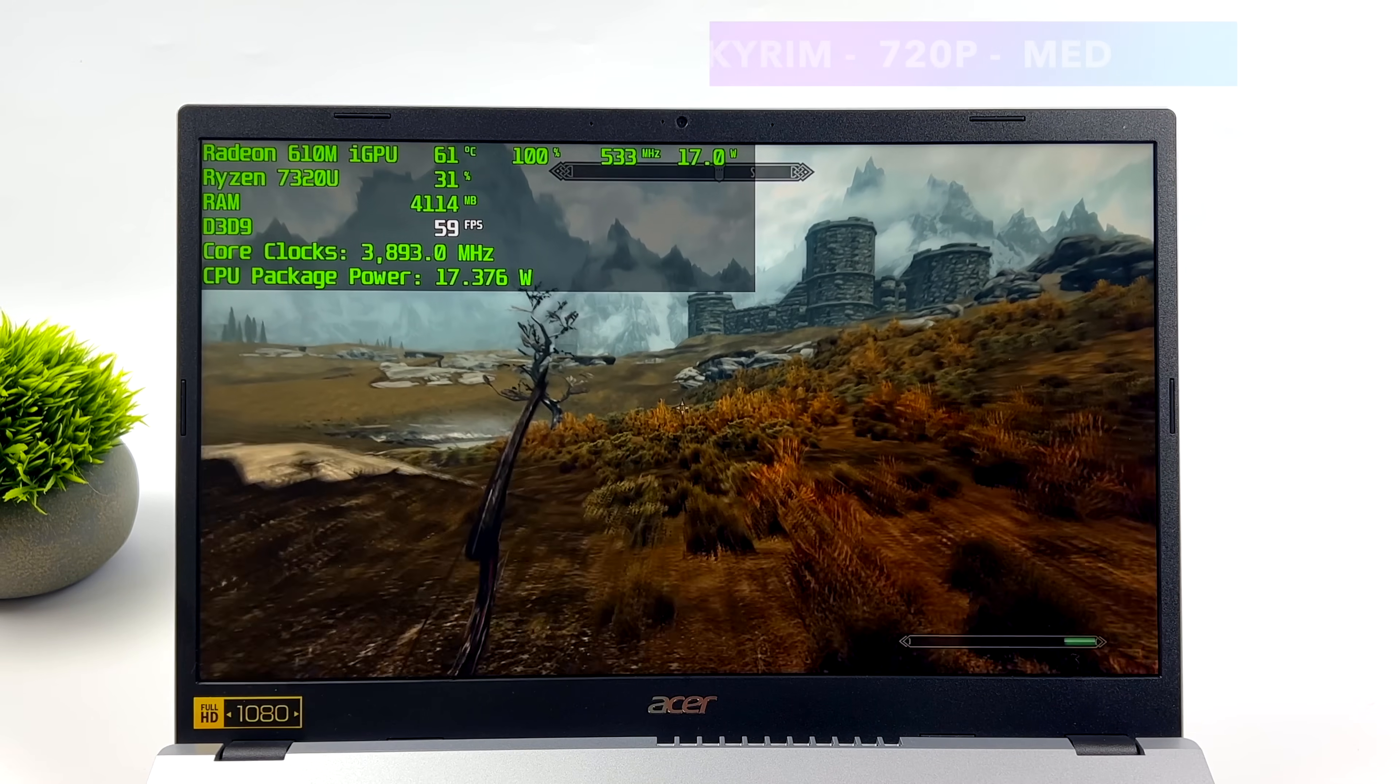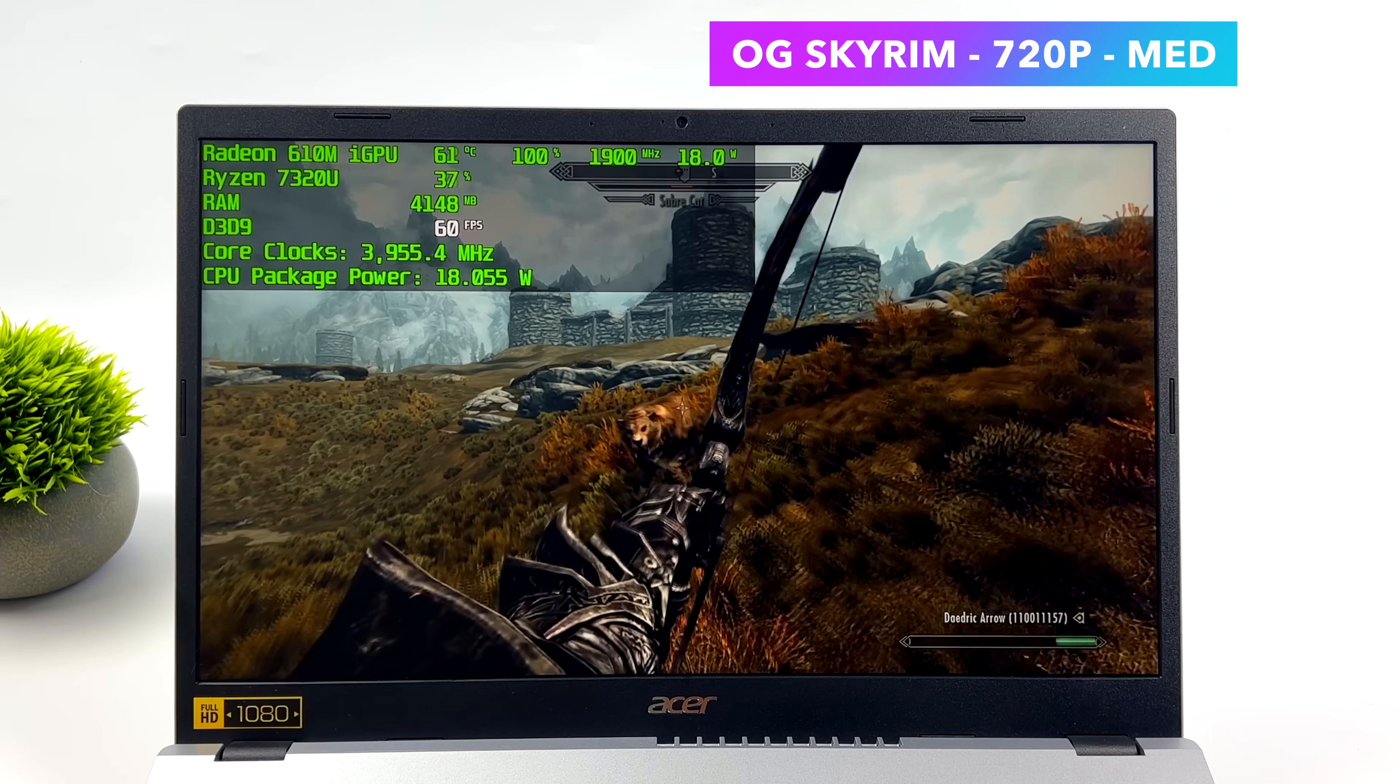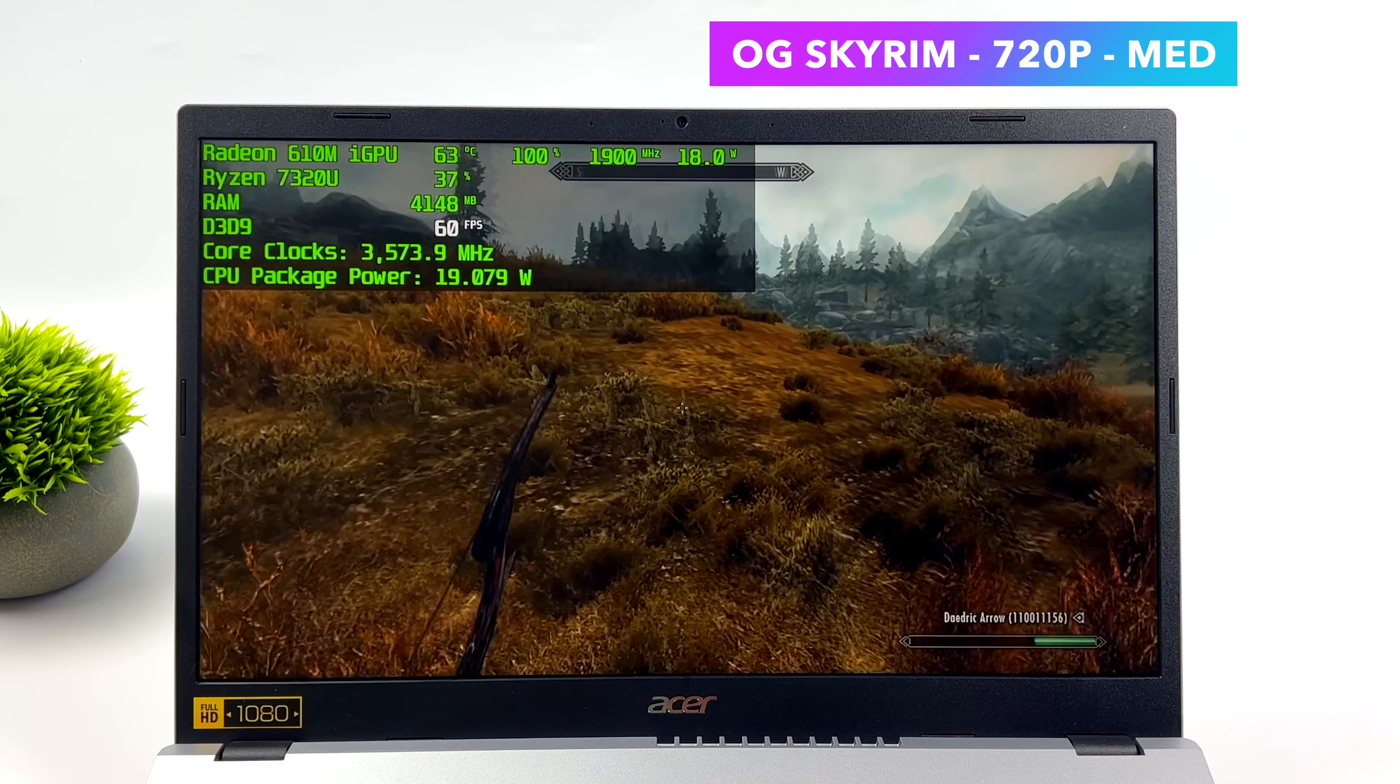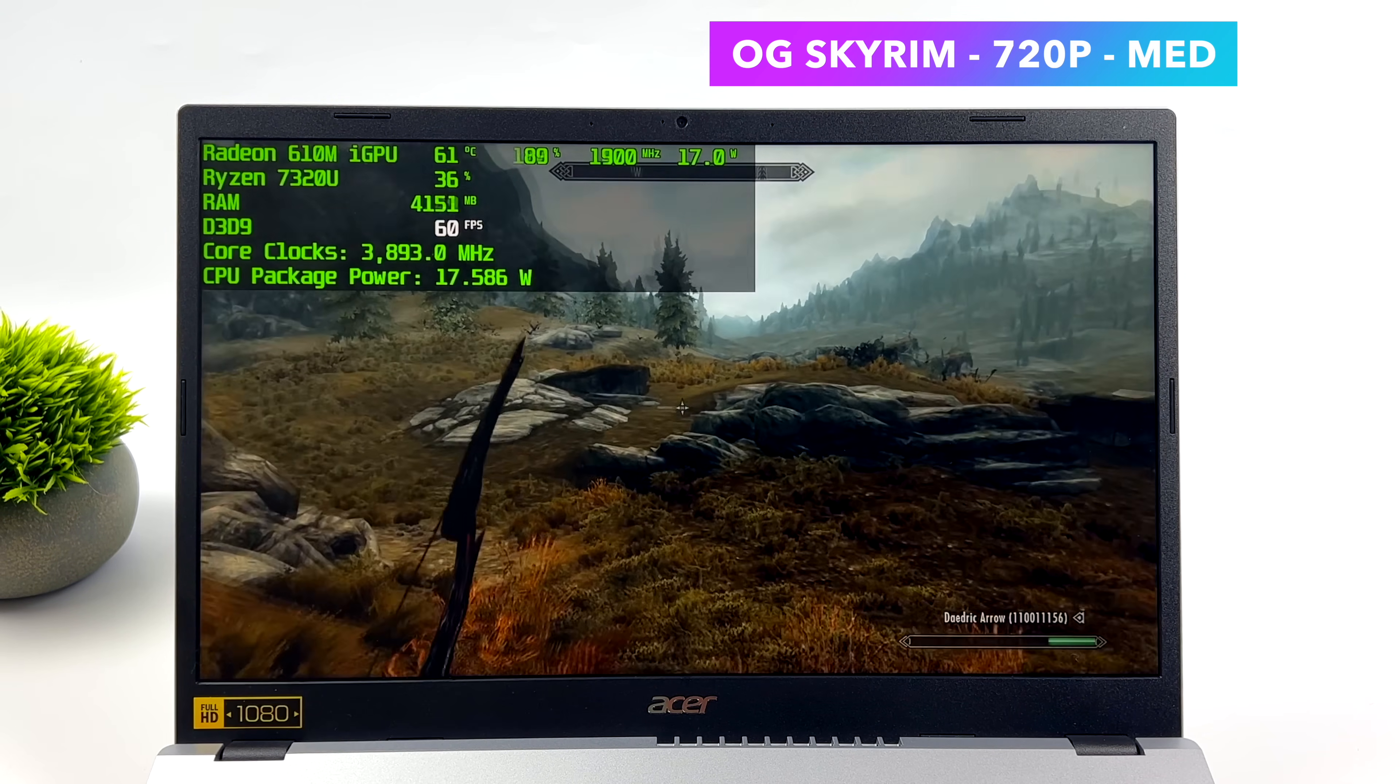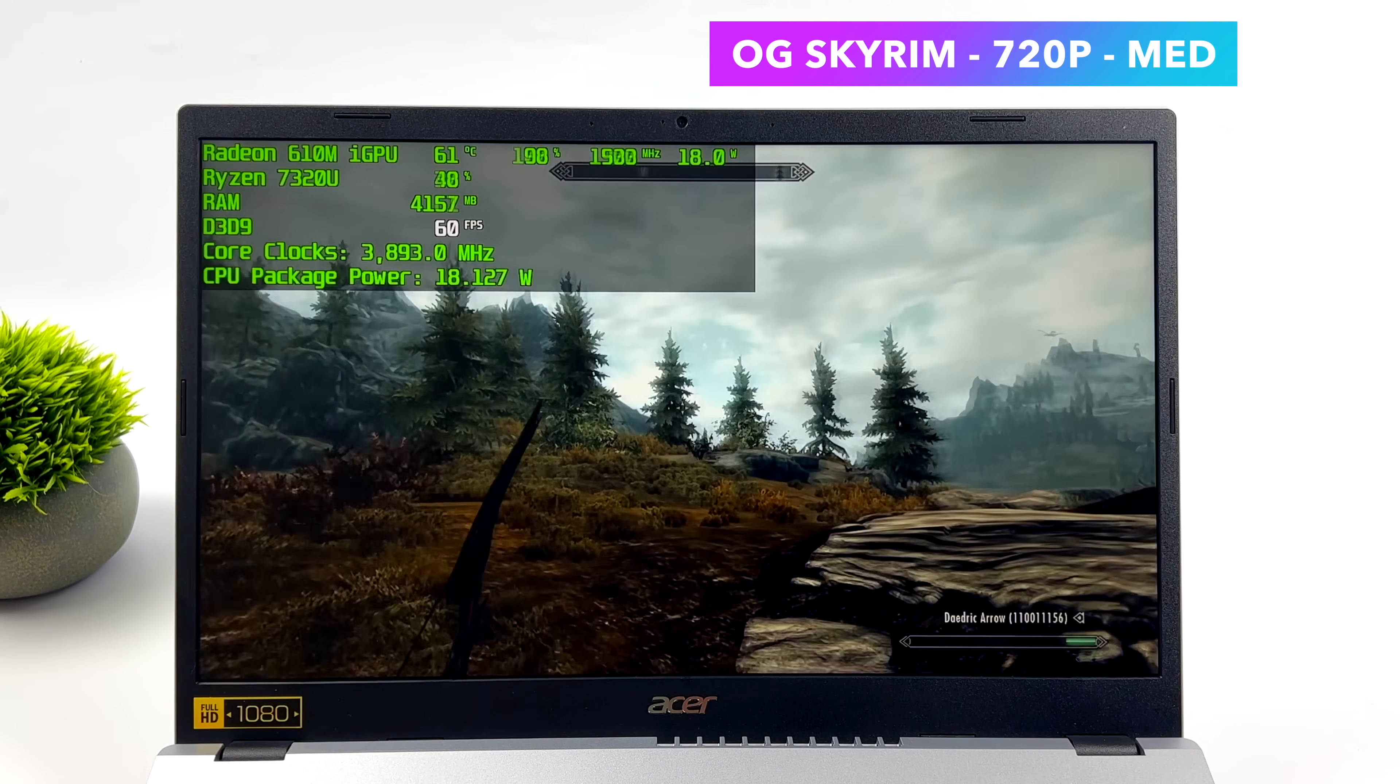Moving back over to some more PC gaming, we've got the original Skyrim at 720p medium settings, and it will run this at 60fps, 1080p low settings or a low medium mix. But I just took it down because I wanted all of those medium settings. And yeah, I mean, we're getting a really steady 60 out of this. And again, we're right there around 17 to 18 watts.